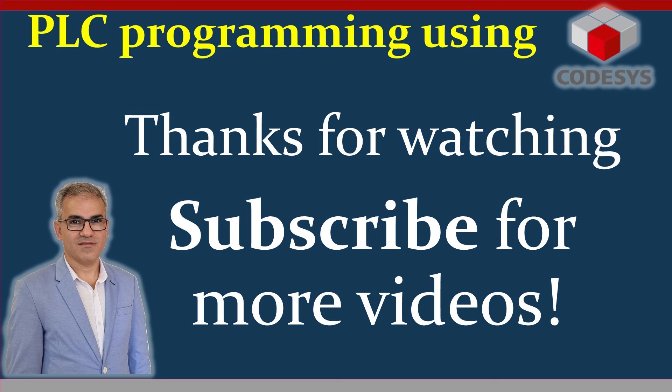Alright, that's it for this video. I hope you have enjoyed watching it and have found it useful. Please don't forget to subscribe to the channel and share the video with the ones that you think could find it helpful. Thanks for watching and see you in another video later. Bye for now.